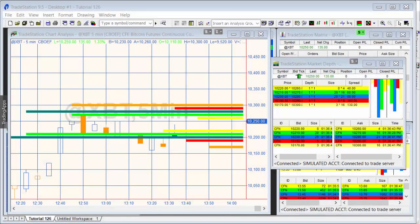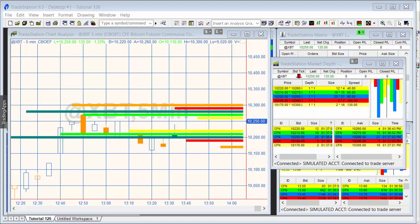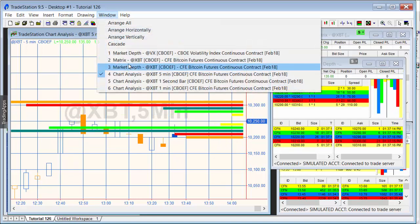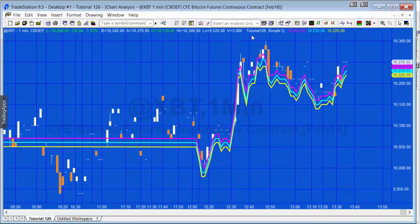Hello and welcome to tutorial 126 from MarkPlex. If you're not familiar with MarkPlex, our website is markplex.com and there are a lot of free tutorials, programs, and so on, all to do with TradeStation EasyLanguage and MultiCharts EasyLanguage. If you haven't seen the first part of this video, it's probably useful to do so. Both this and the previous video are talking about using the market depth provider.